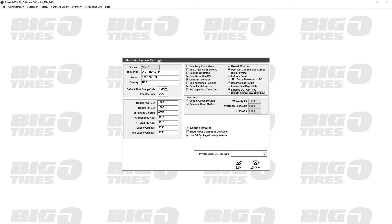Oil change defaults - show all oil classes in oil picker. When we go over inventory and parts in another video, we'll see where you set your oil classes for the oil picker. Or you can leave this checked so that no matter what the class is, it shows up in the oil picker. So they could select 5W20 regular, 5W20 synthetic blend, or 5W20 full synthetic. There is a search box to put in 5W20 and see your options.